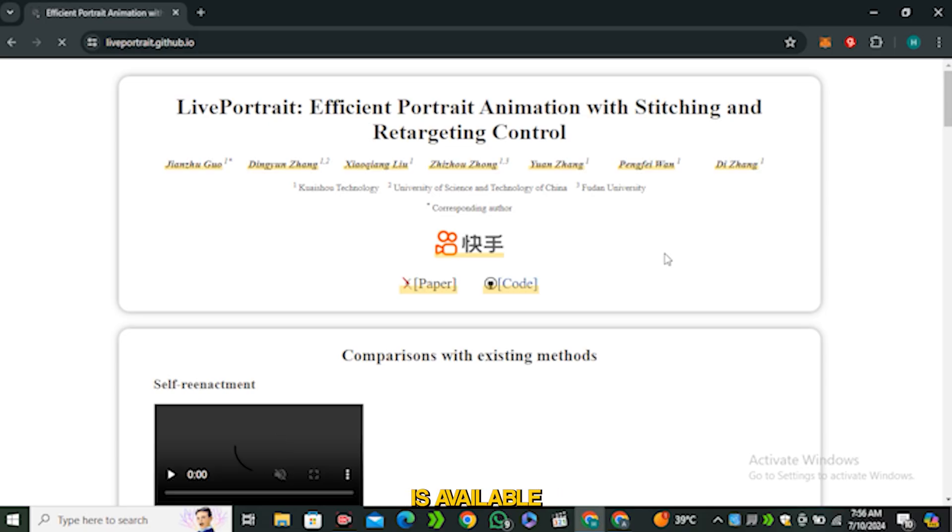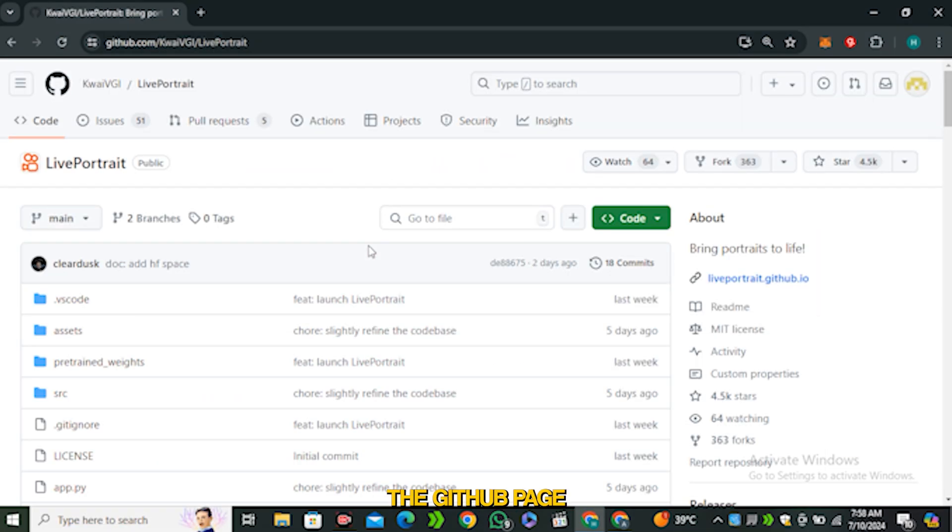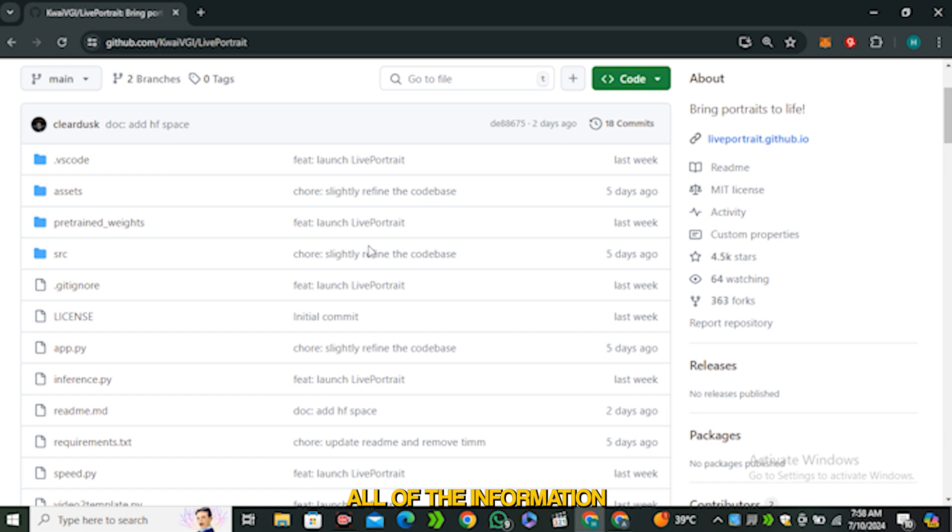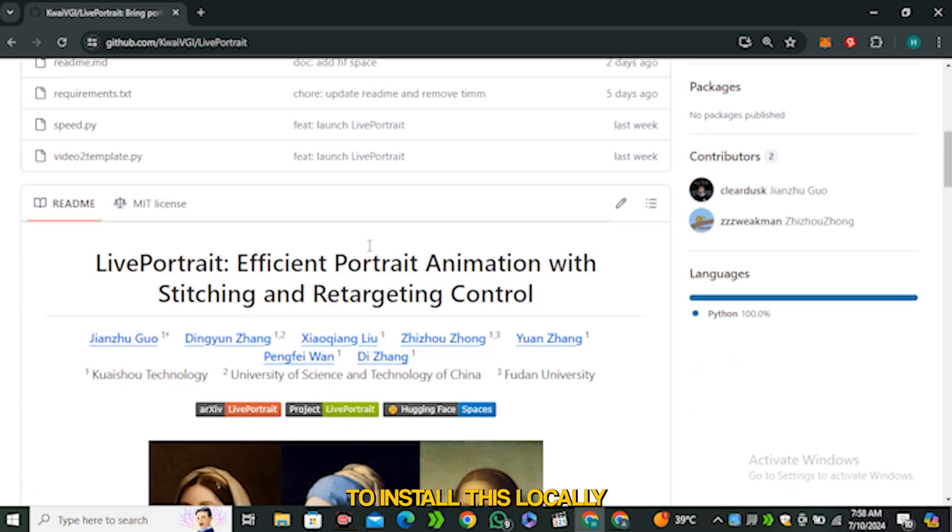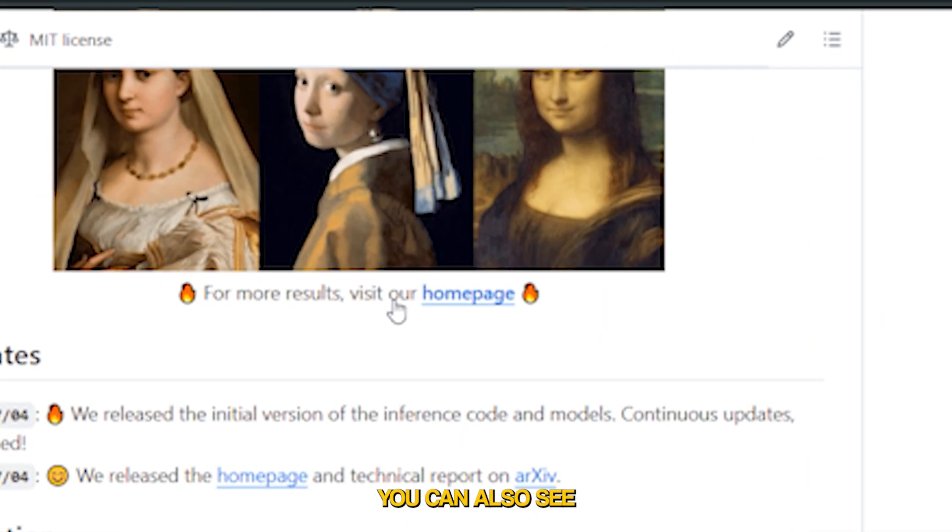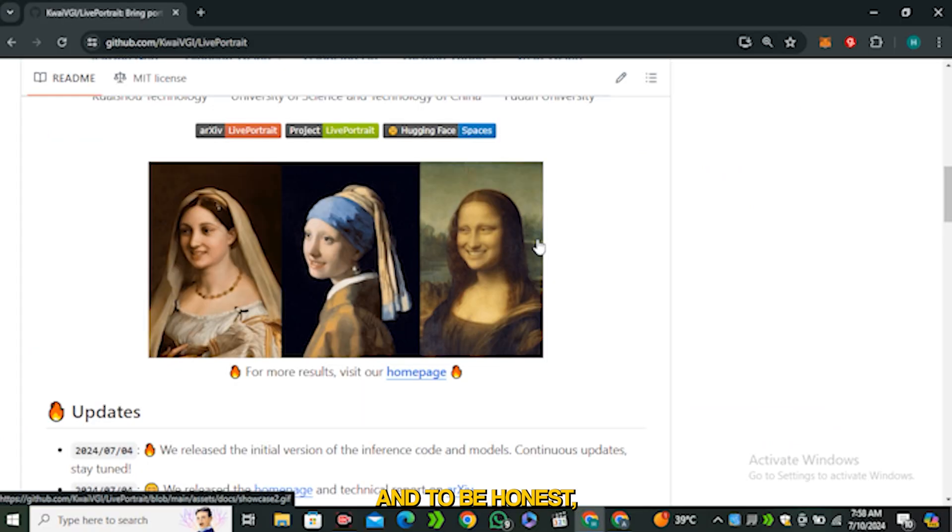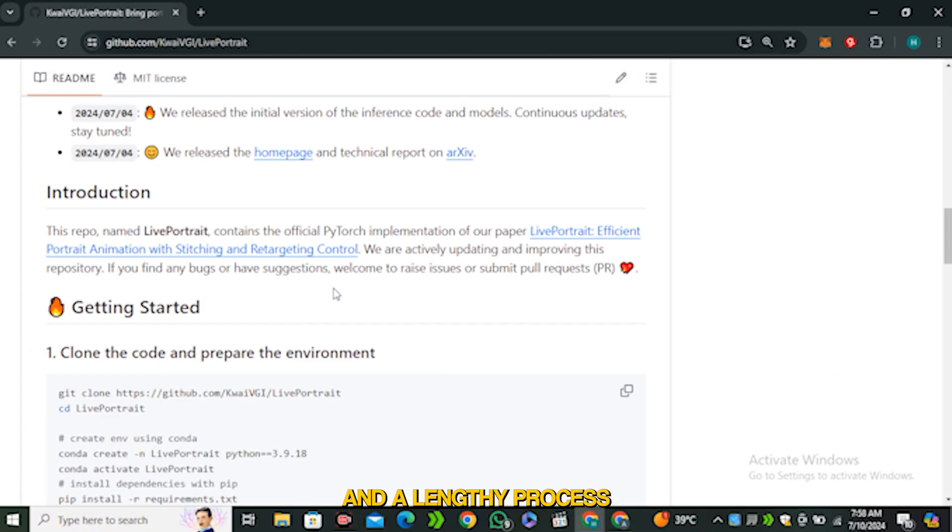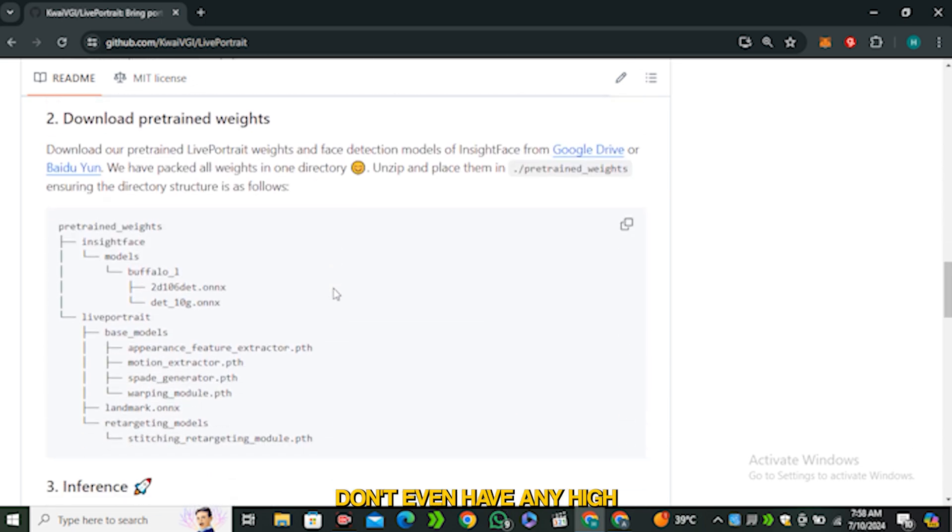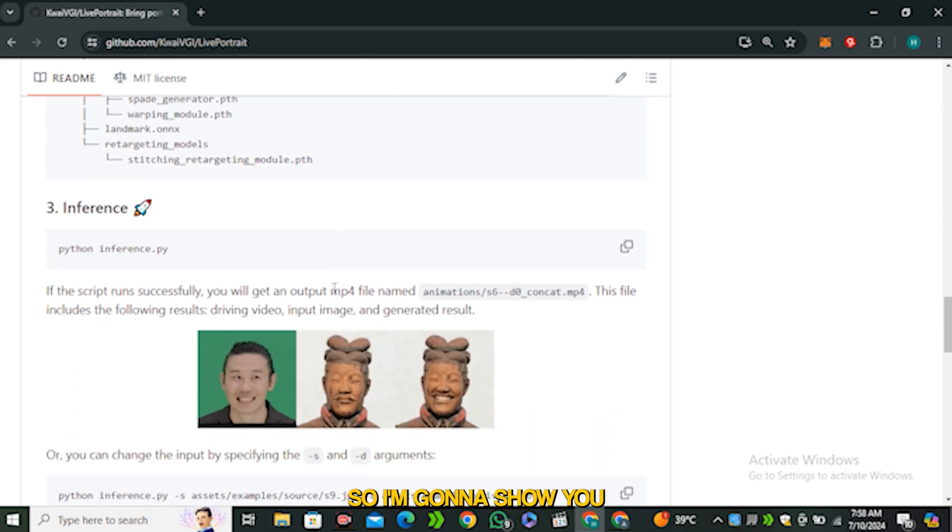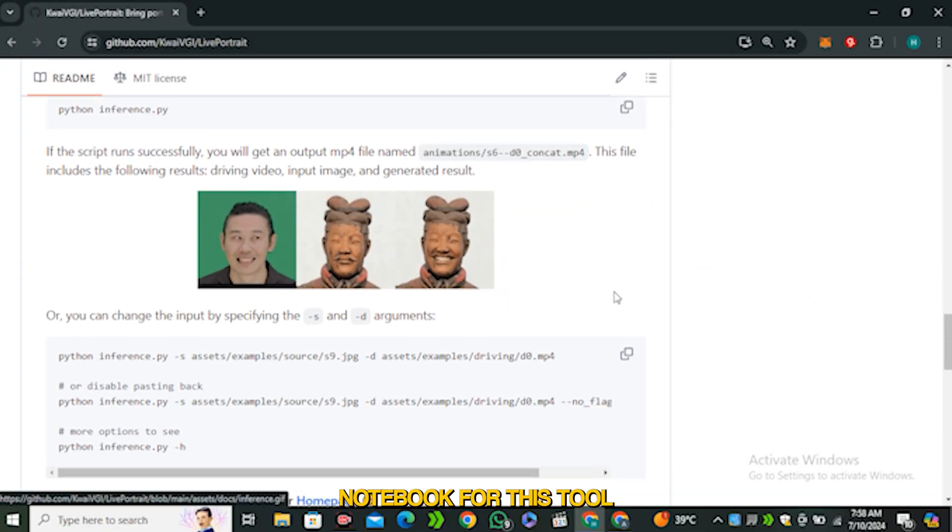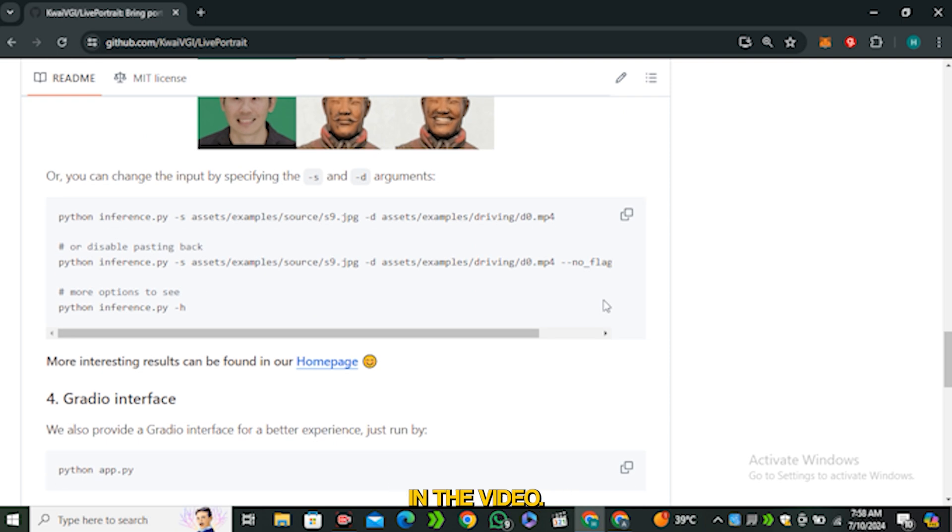All the information is available on this page, but something is wrong with their website. This is the GitHub page where you can find all the information to install locally on your computer. You can see some examples, but to be honest this is a complicated and lengthy process, and most users don't have high-end GPUs. I'm going to show you three free methods to use this tool online, and I also have a free Google Colab notebook that I'll show later.